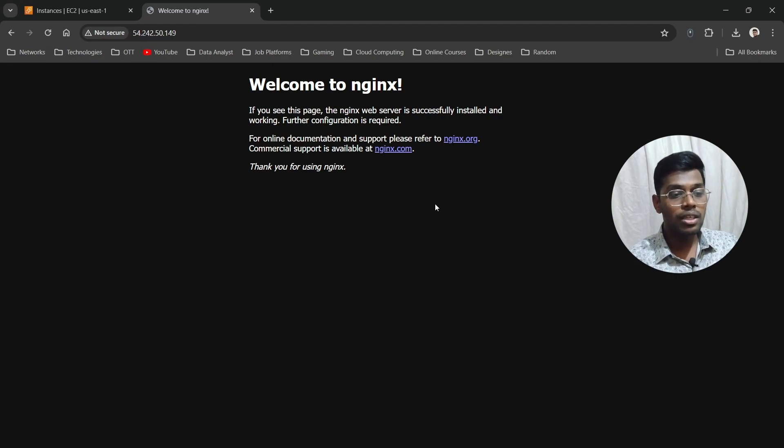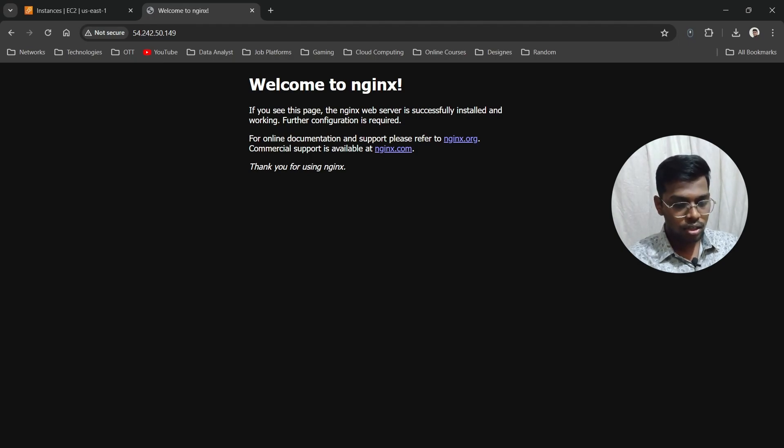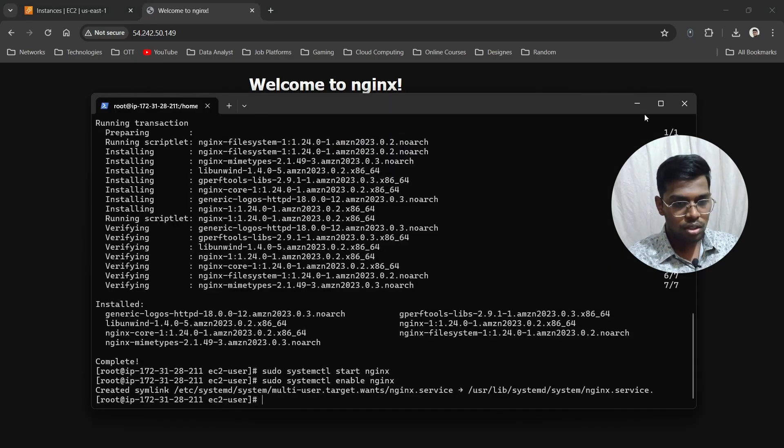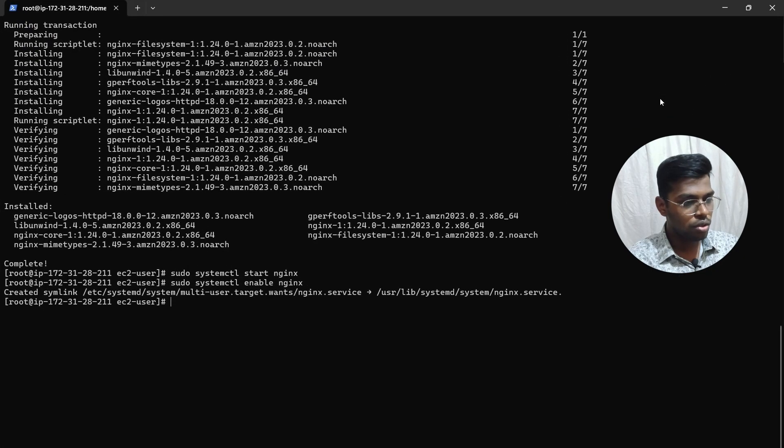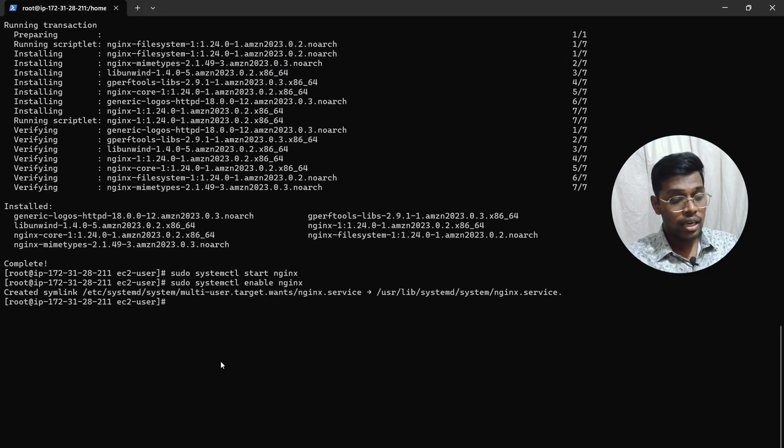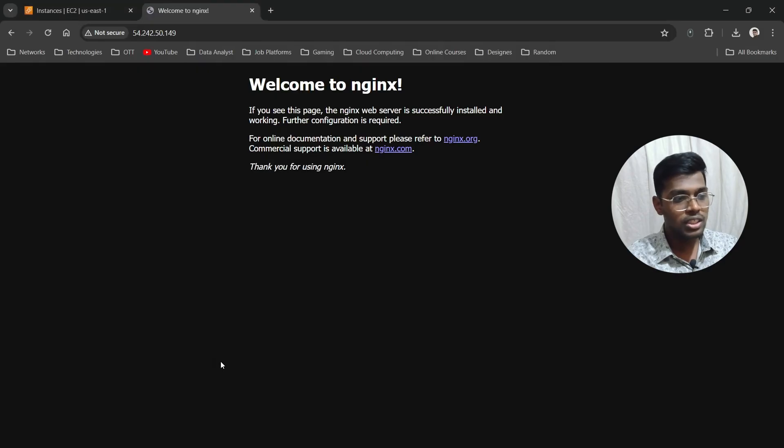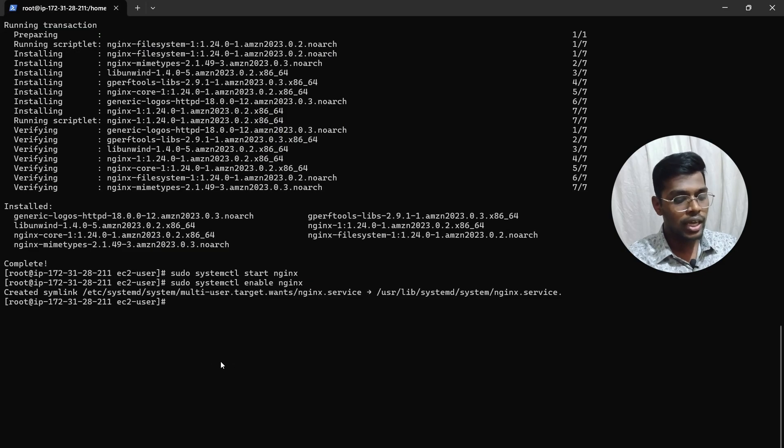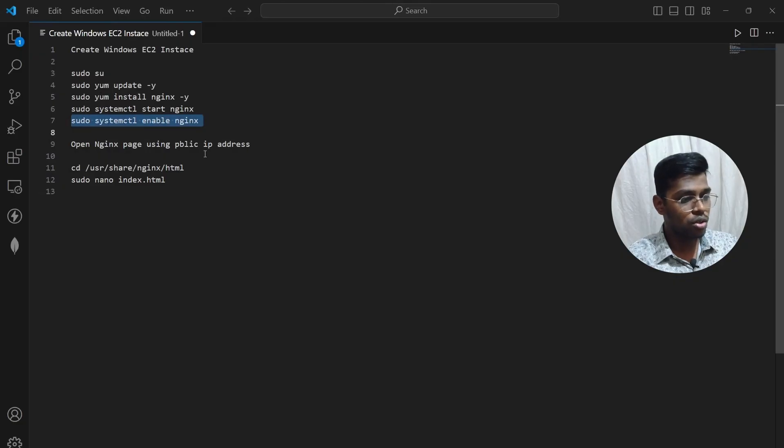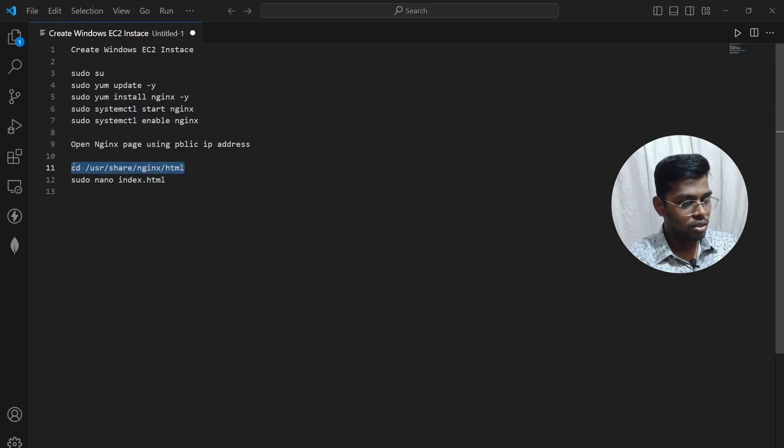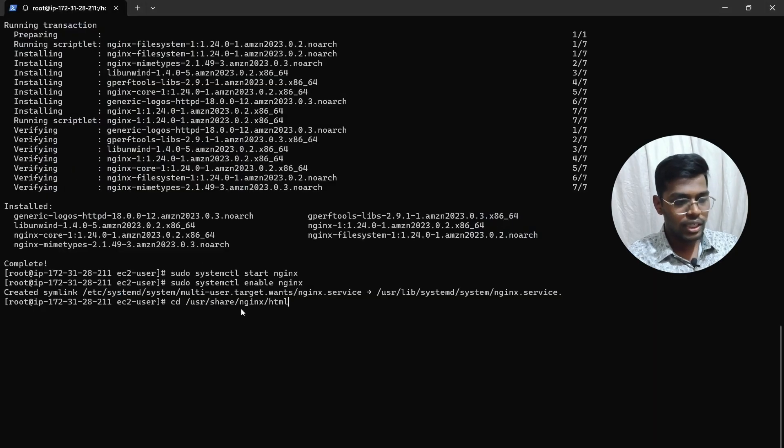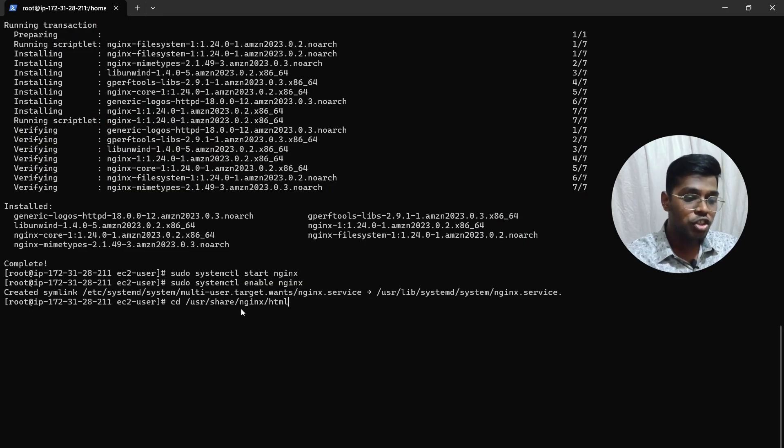From now on, we'll try to change this default page and add our own content. Let me make it bigger. Now we need to redirect to the default Nginx HTML page. Copy this command: cd /usr/share/nginx/html. This will take us to the HTML directory.